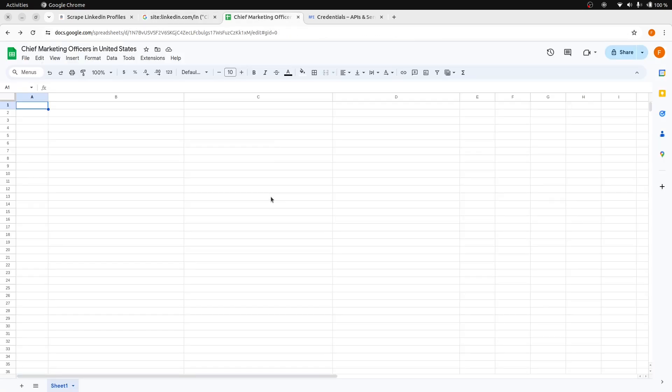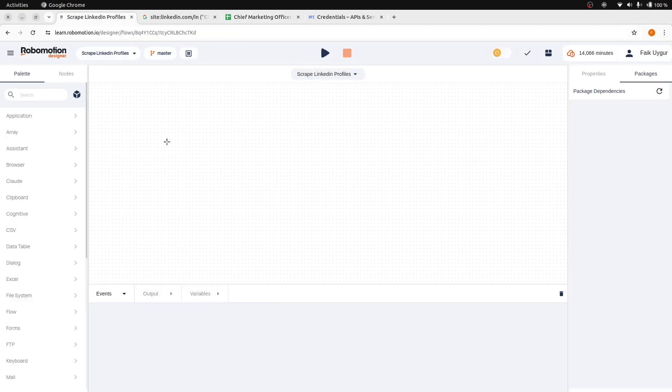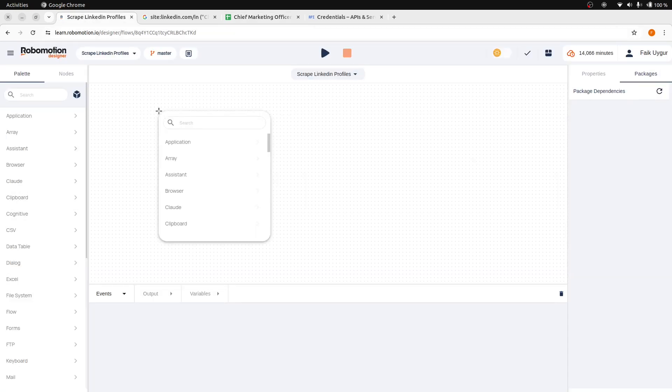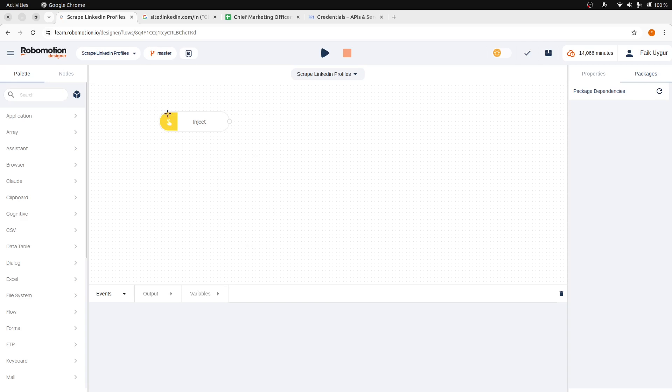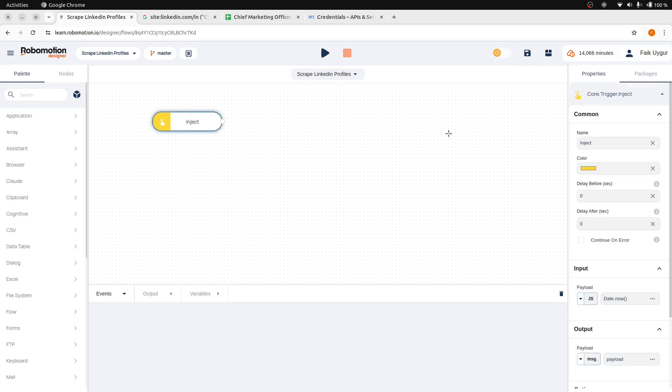We will add the collected profile data to our Google spreadsheet. Create a new spreadsheet before you start building your flow. Let's start by adding an inject node to our flow. Rename it to start.